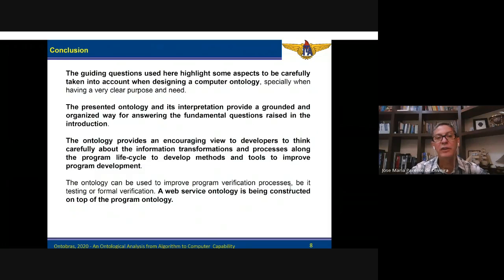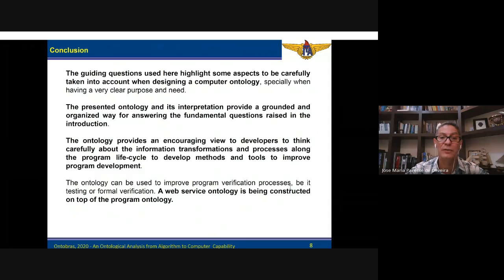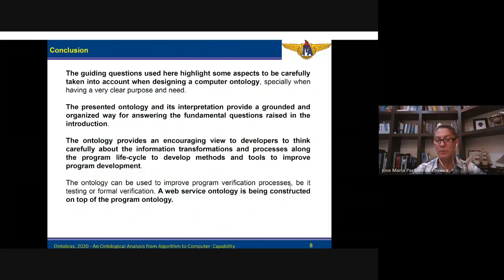The guided questions used here highlight some aspects to be carefully taken into account when designing a computer ontology. The ontology and its interpretation provides a grounded and organized way for answering the fundamental questions raised before. The ontology also provides an encouraging view for developers to think carefully about the information transformations and processes along the programming life cycle, so they can develop methods and tools to improve programming development.